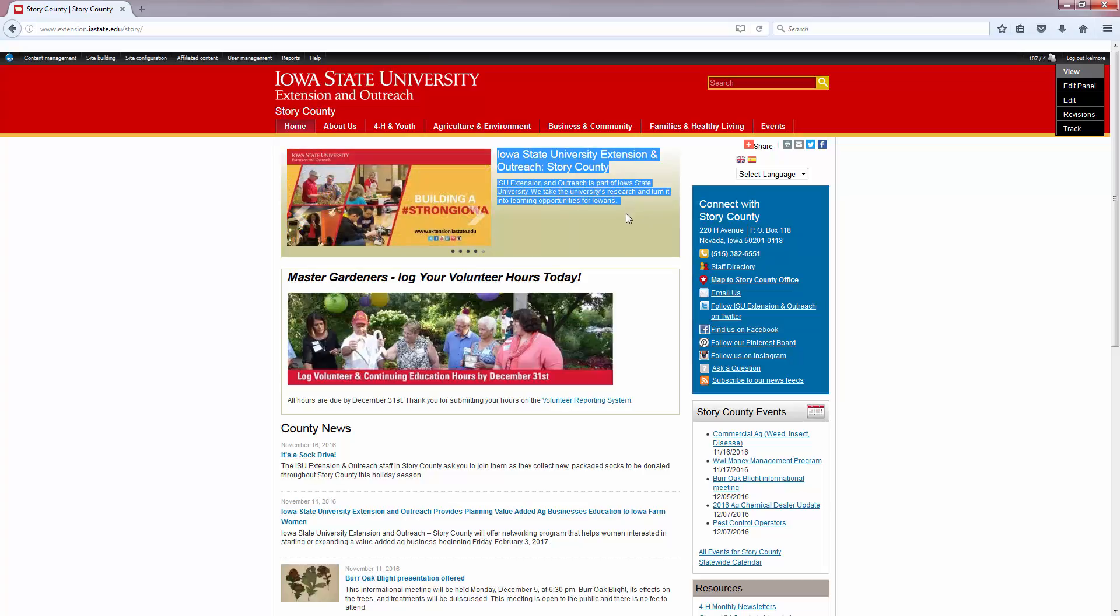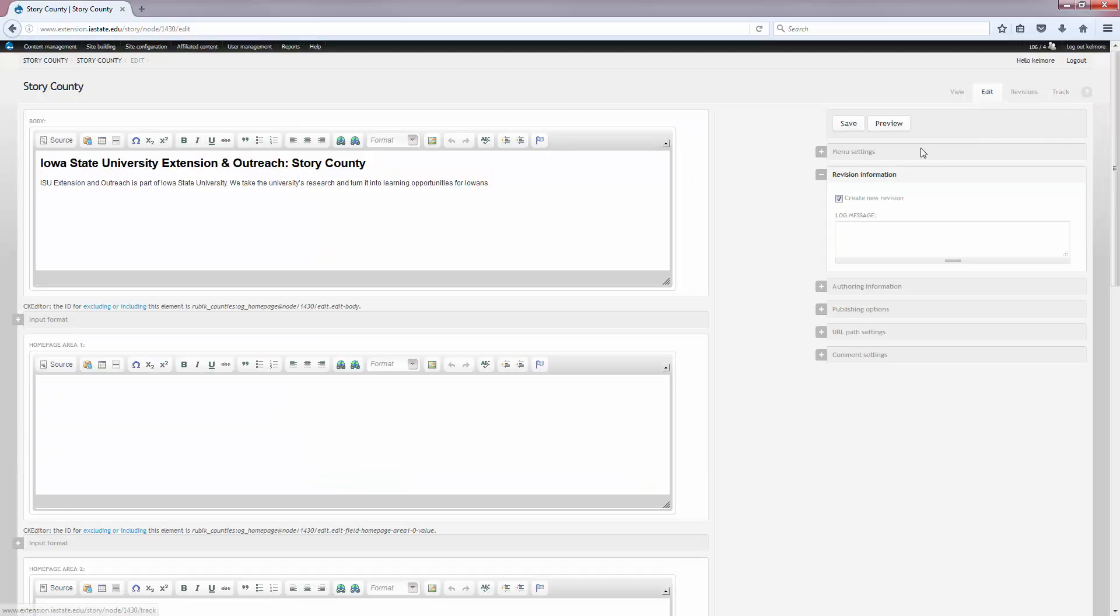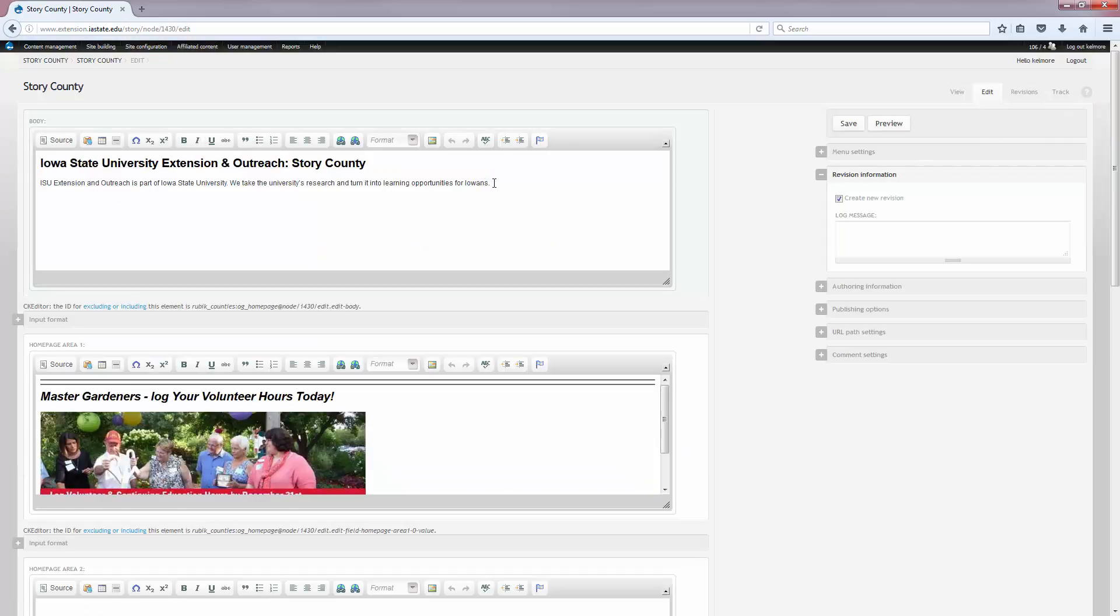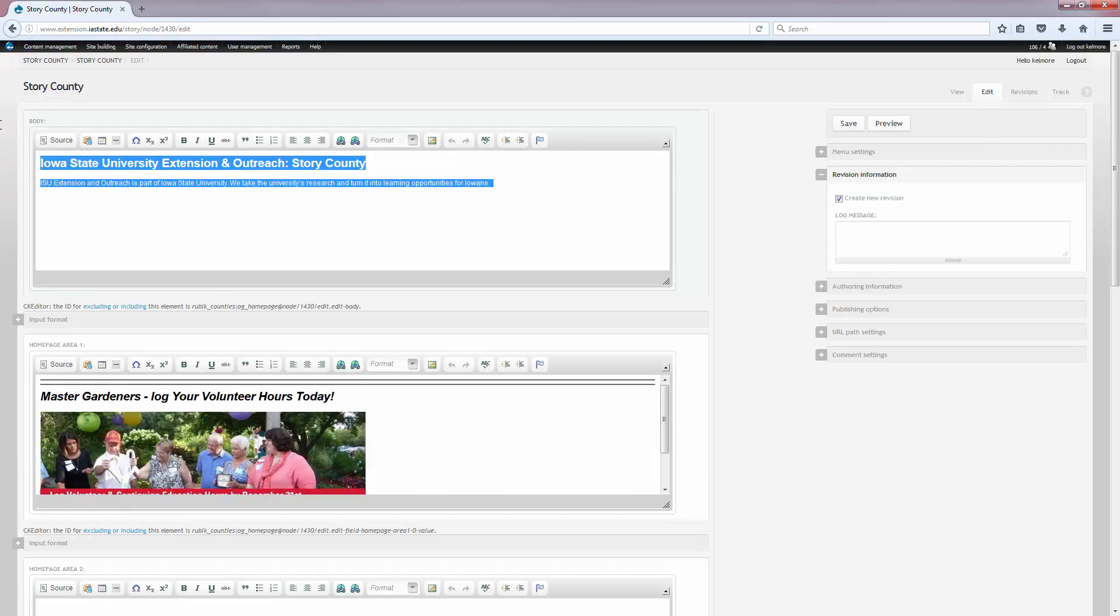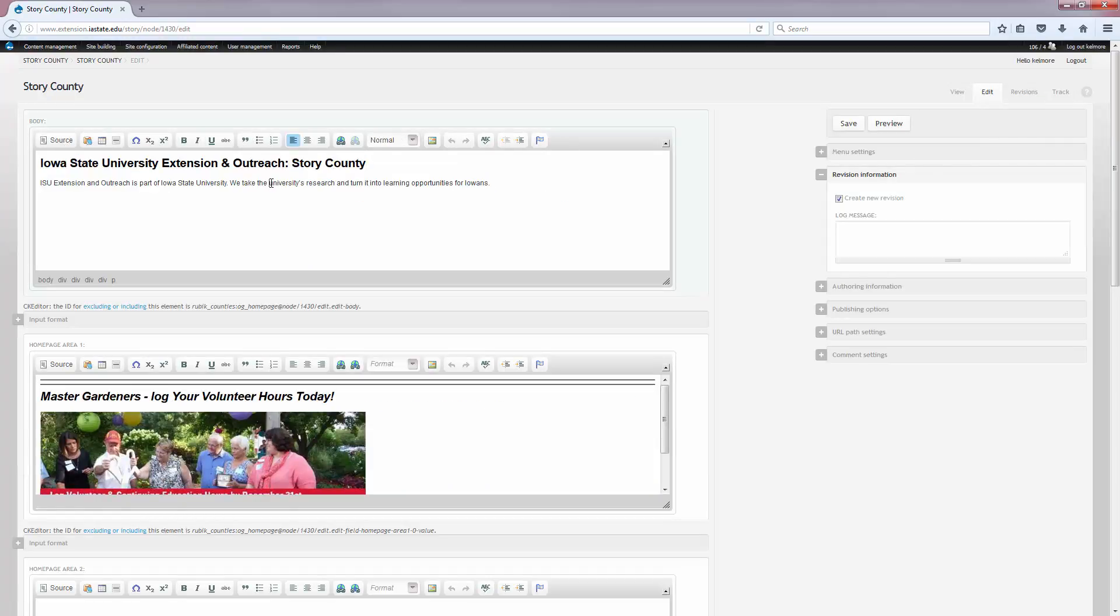You can edit this by clicking on the edit button in the black box on the right hand side of your screen. And you'll see this is the message that showed up. So we can edit this to whatever we want it to be.